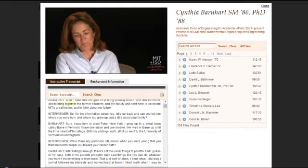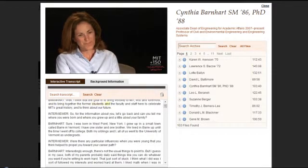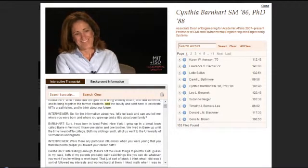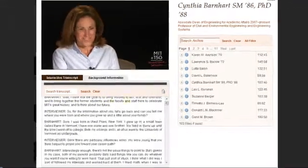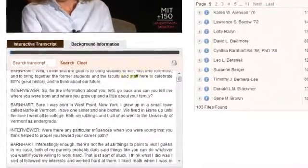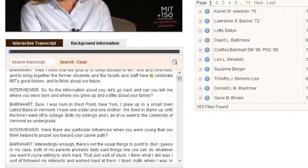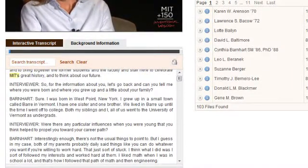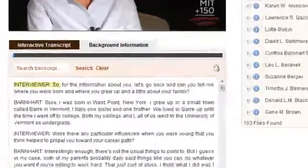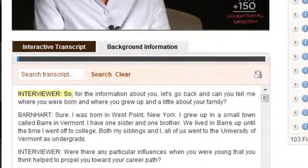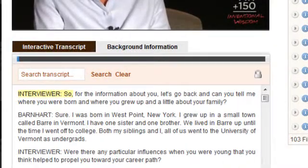The interactive transcript provides the full text of the video interview. You'll see that as the person is speaking, the words below are following along and they're highlighted. Each word is also a link to that specific point within the video.